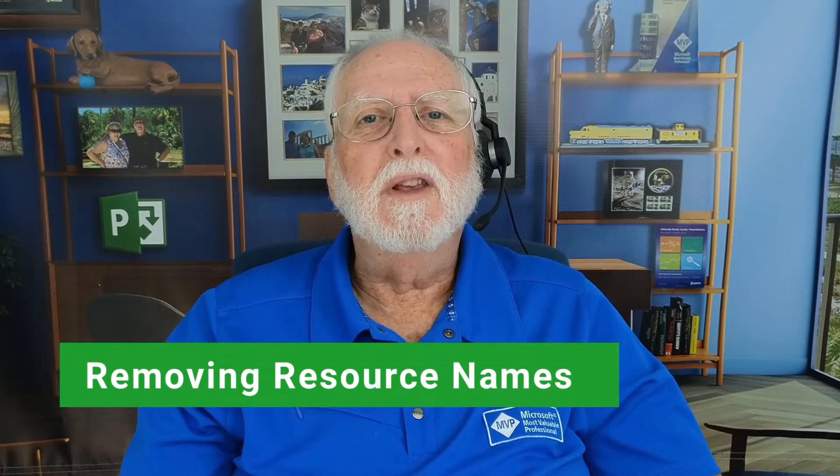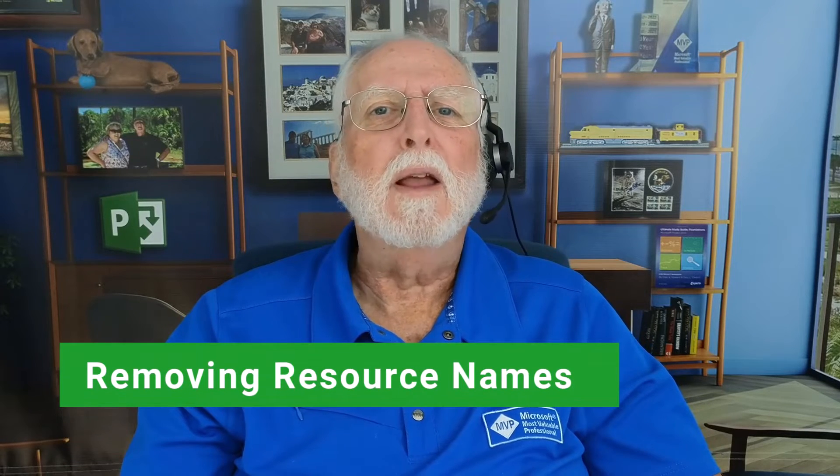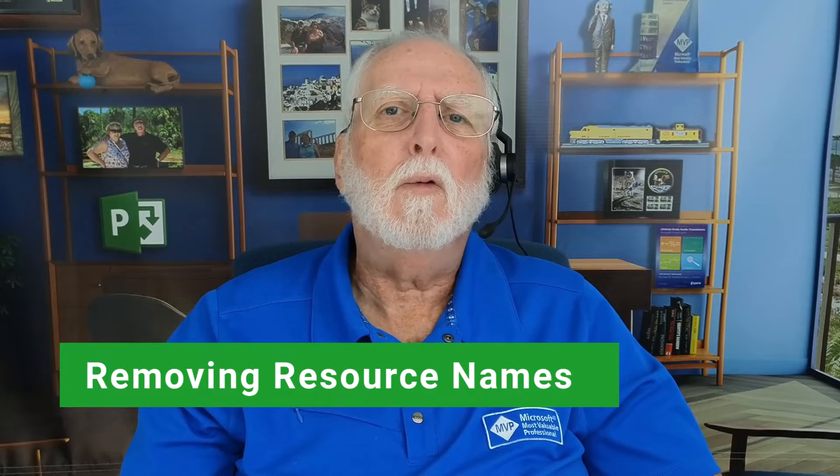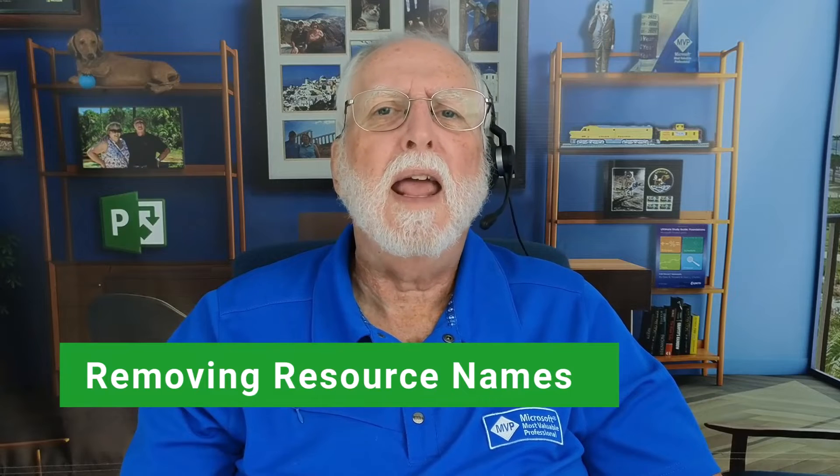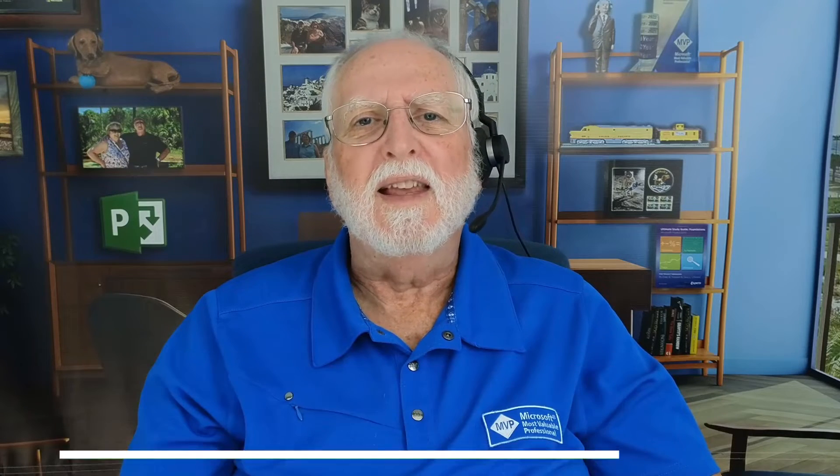So in this video, I'll show you the simple technique for removing those pesky resource names so you won't see them again.